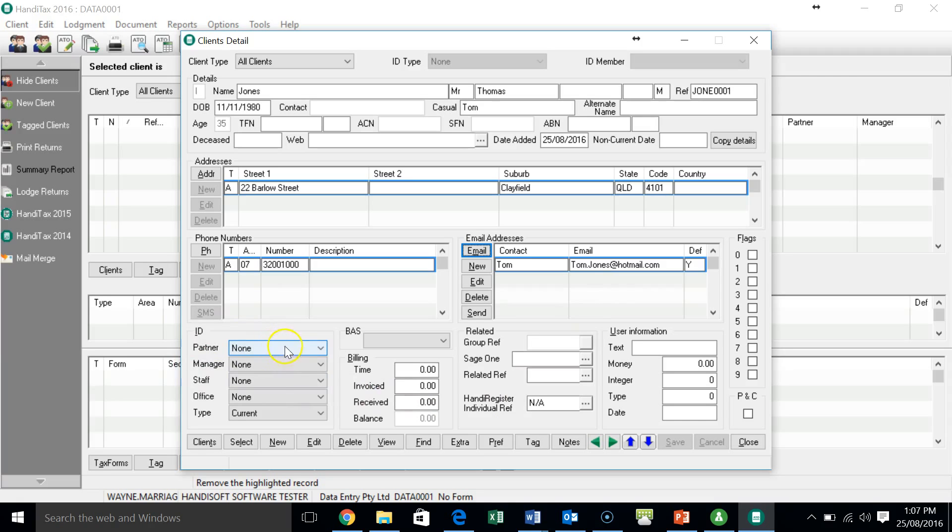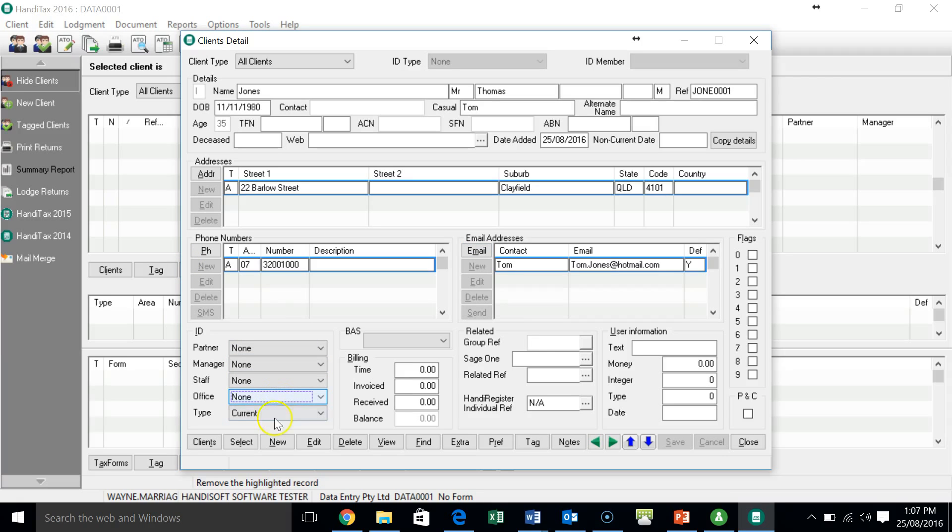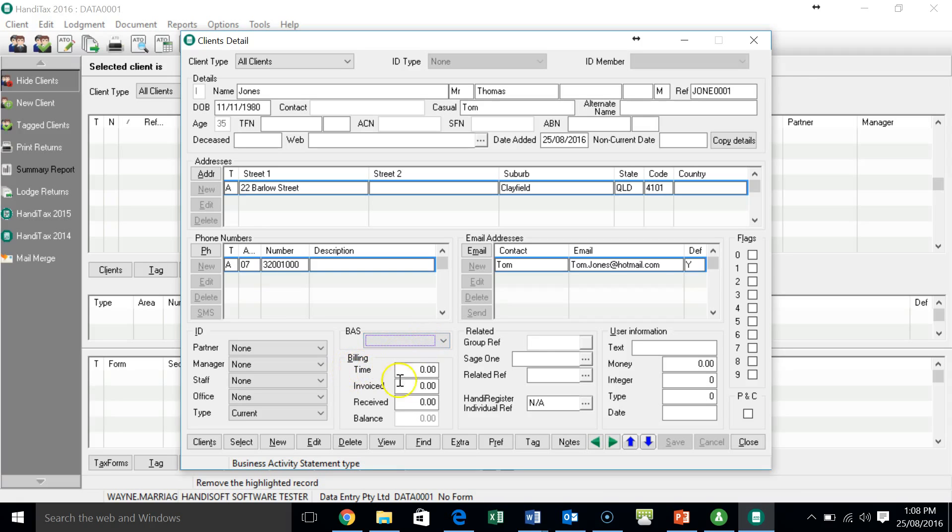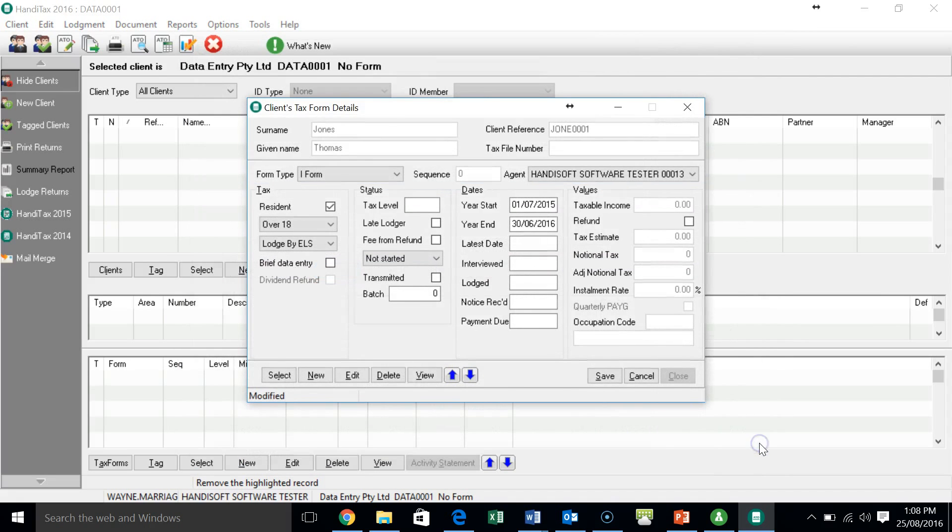If you were a larger practice and you had partners and things, you could assign the client to a partner or to a manager. If you have various offices, a Sydney office, a Brisbane office, we would add them there. The client is current. We're certainly doing the return for them. If it was a business, we could add in best information here. But I don't believe you'll need to do that in the assignment. So at this point, we would be quite happy with that. We've got the main information of the client in. And I'm going to hit close.